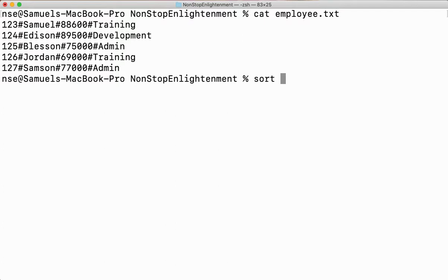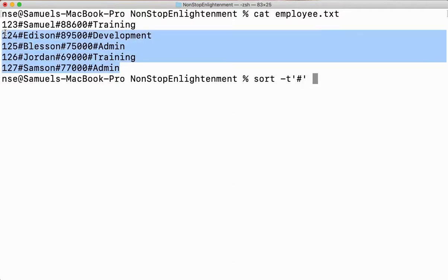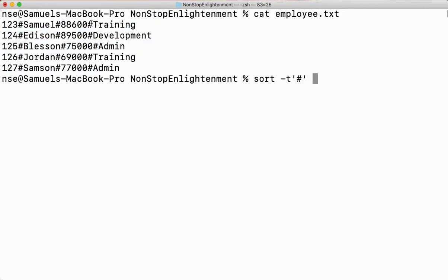With -t, within single quotes I'll give the delimiter used in this file. Make sure your entire file uses the same delimiter throughout. Don't mix delimiters — for example, using hash in one place and comma in another within the same file.